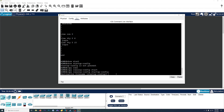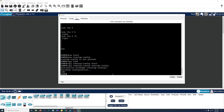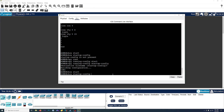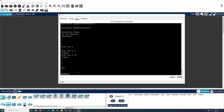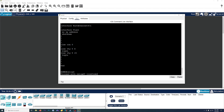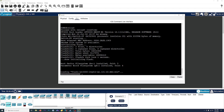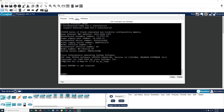We need to save this running config into the startup config. We can do that by doing: copy running-config startup-config. Press enter, enter again, and there we go. Now if we do show startup-config, instead of getting the message saying it's not present, we will get the config and the hostname is correct. And so if we restart the switch — you can do that in the command line by typing in the reload command — when it starts up, you'll see the name is correct. It's saved.